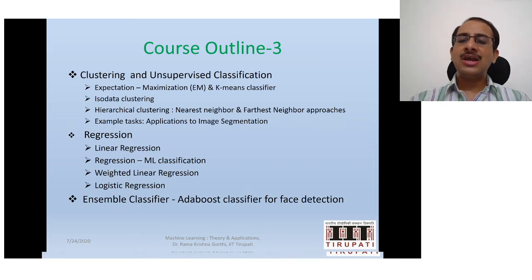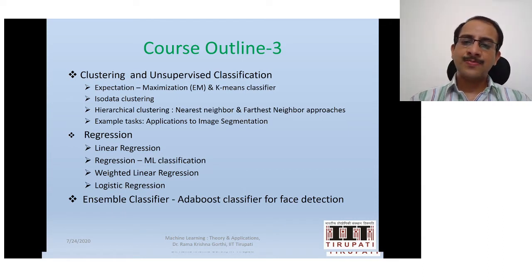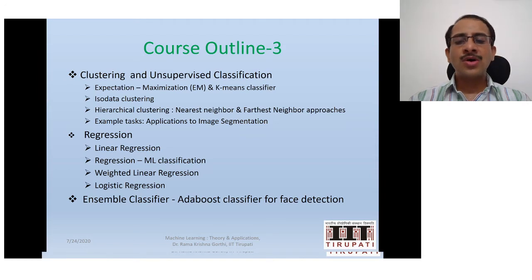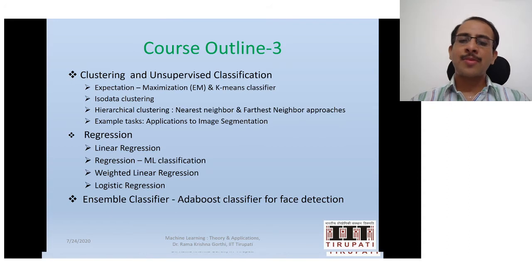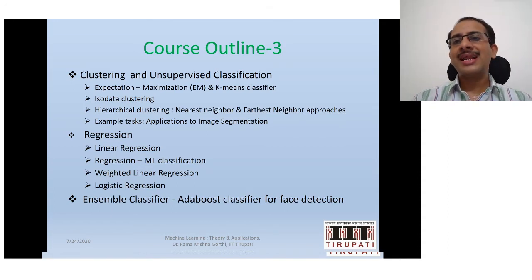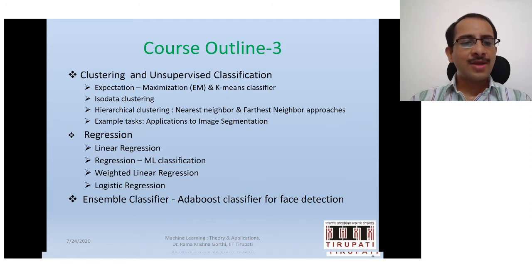Finally, based on the discussions we have had by that point, I will discuss the ensemble classifier, which is a combination of several classifiers for a practical problem like face detection. This enables us — when we have several classification algorithms at hand — to make efficient use of them together.